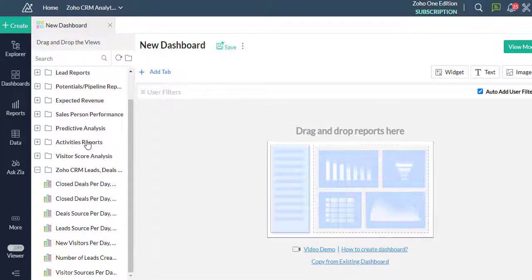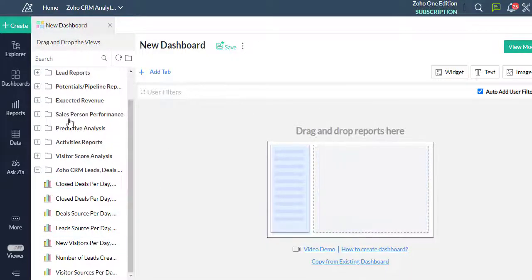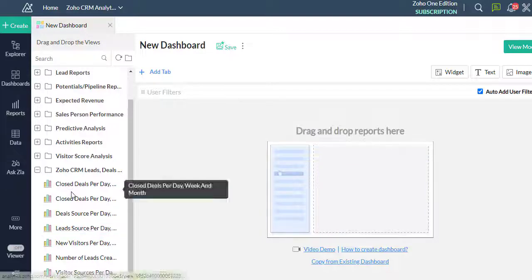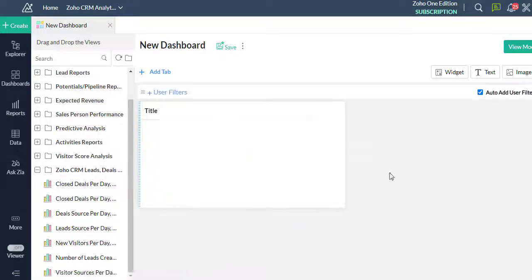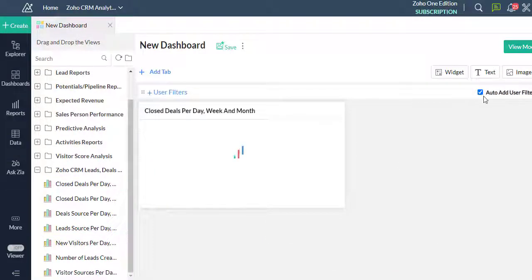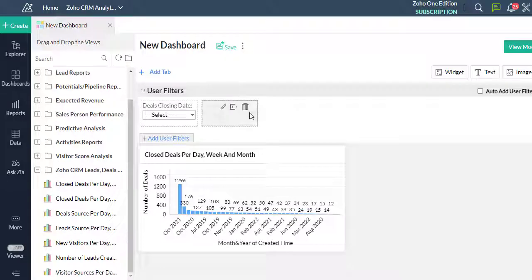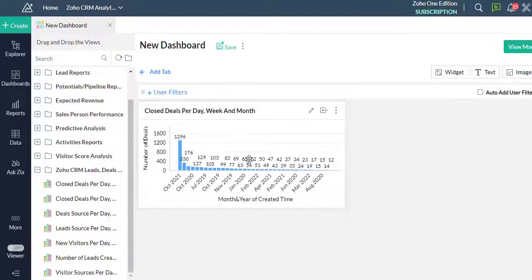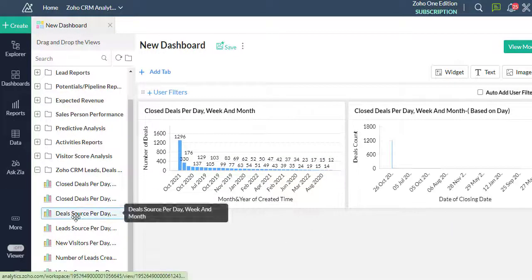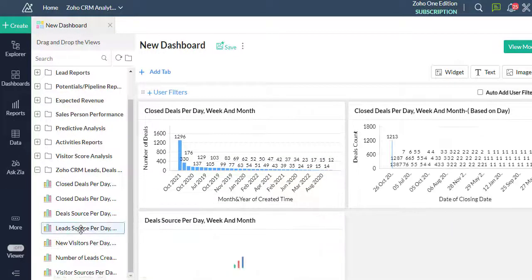The left panel of the dashboards builder lists all the reports. All you need to do is simply drag the reports from the left panel and drop them into the design area on the right. I'll drag and drop the reports that we have created.